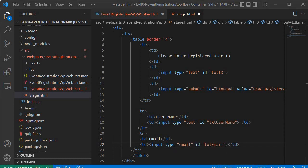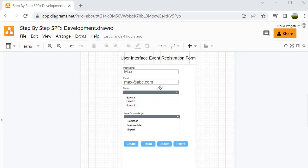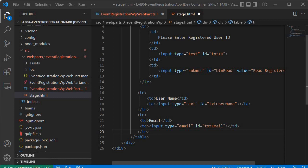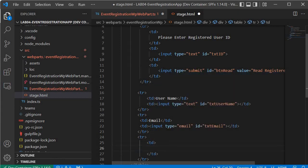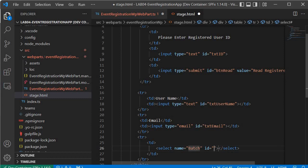Now we will create the input control for the batch field. Our event registration form has a dropdown list which holds the batch information, and another dropdown which holds the level of knowledge information. To create a dropdown list, we write tr, within that td, and then a select element with name equal to batch and id equal to ddlBatch.